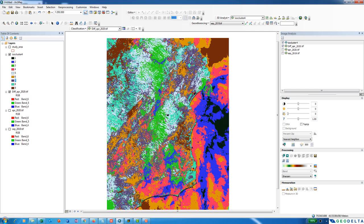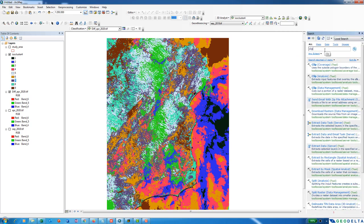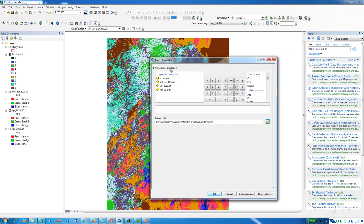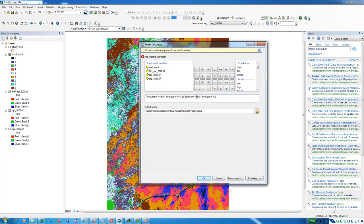Now I can use the Raster Calculator to group all of these classes into one classified image. Open the Raster Calculator and write an expression: ISO cluster == 3, OR ISO cluster == 5, OR ISO cluster == 8, OR ISO cluster == 7. This groups all pixels belonging to class numbers 3, 5, 7, and 8 together. Make sure you use the double equals sign, then click OK.